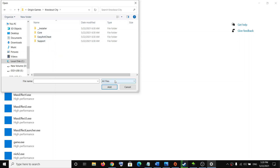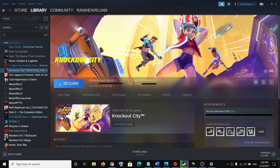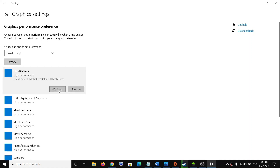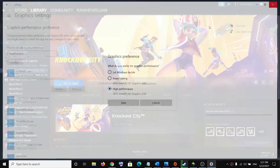Open the Knockout City game folder, select the game exe file, and click add. Once the game is added, click on the game, then click on options, then click on high performance, then click save, and then try to launch the game.